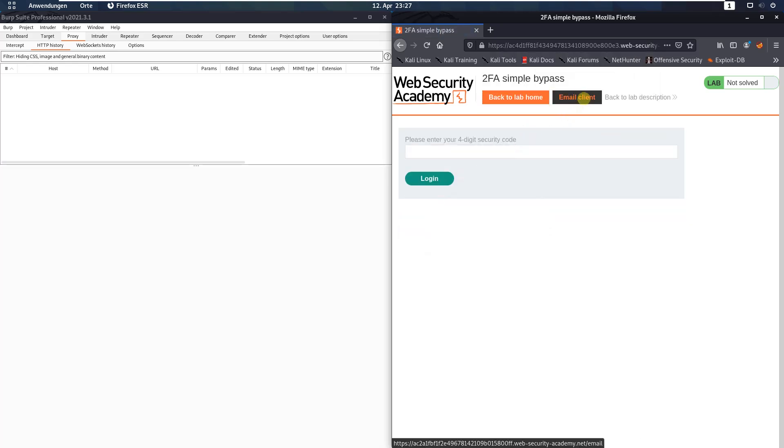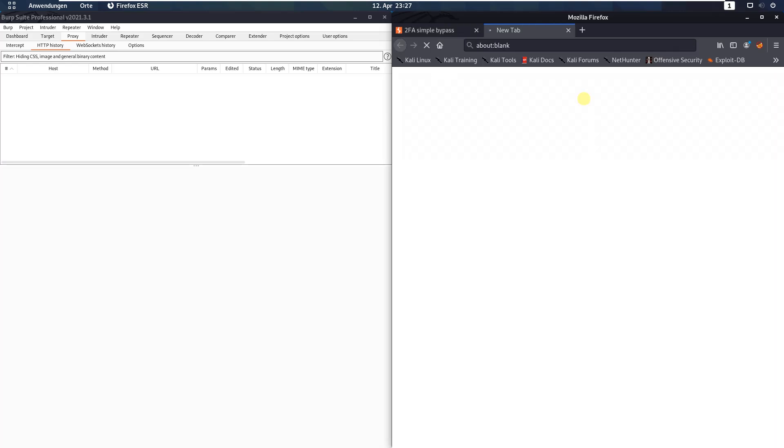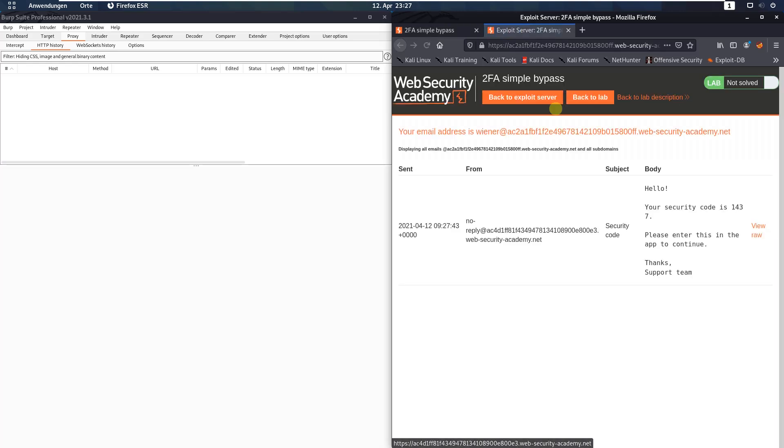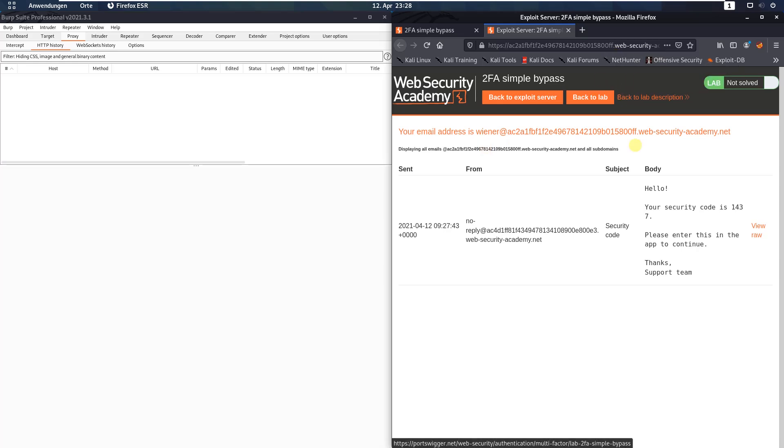Go to the email client and you see we received an email with a security code 1437. That code is different in your environment, but I have to use 1437.